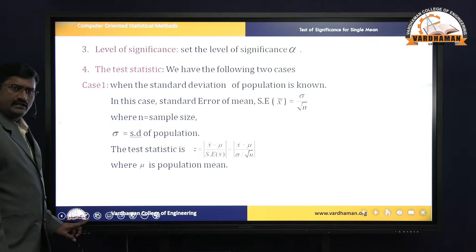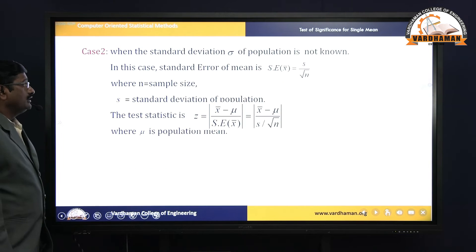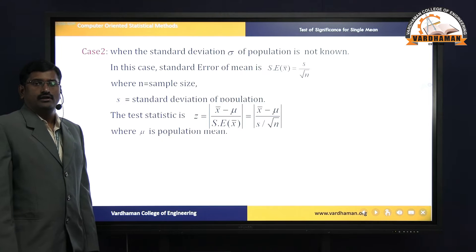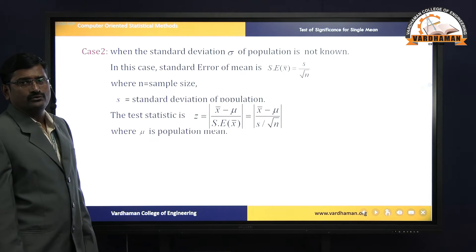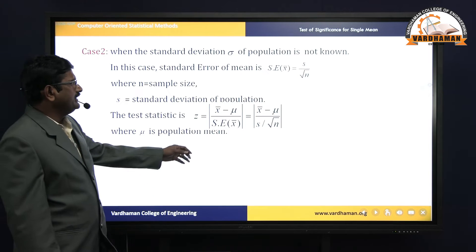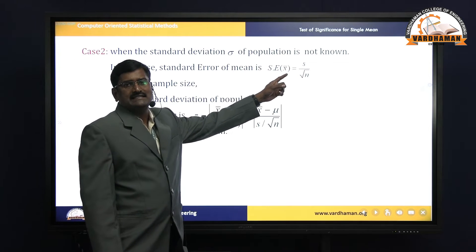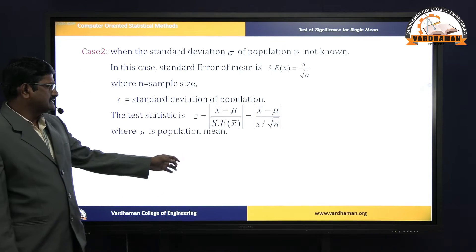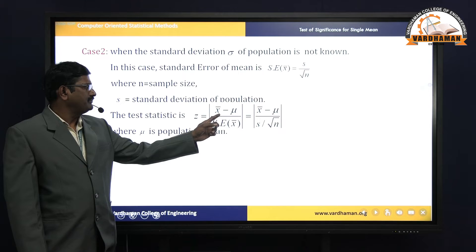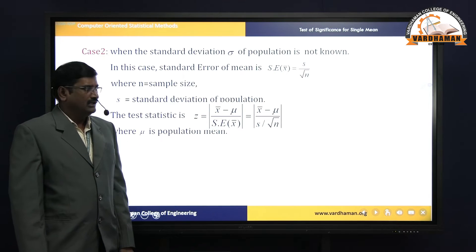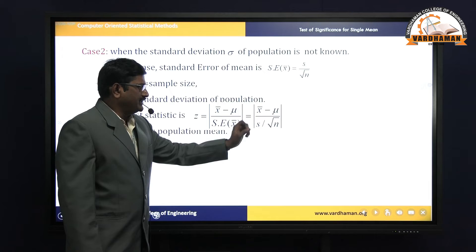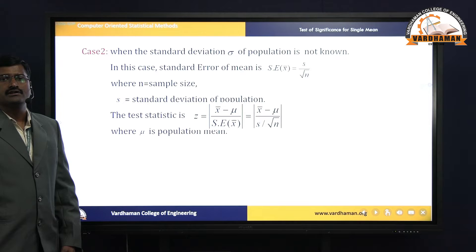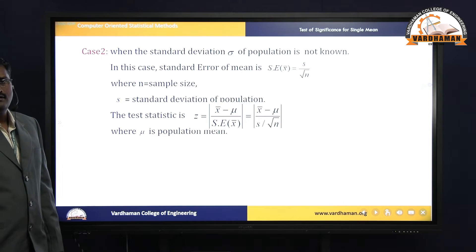In Case 2, sigma is unknown. Whenever sigma is unknown, the standard error of x-bar is taken as s / √n. The test statistic is then z = (x-bar − mu) / (s / √n). We use this formula whenever sigma is unknown.